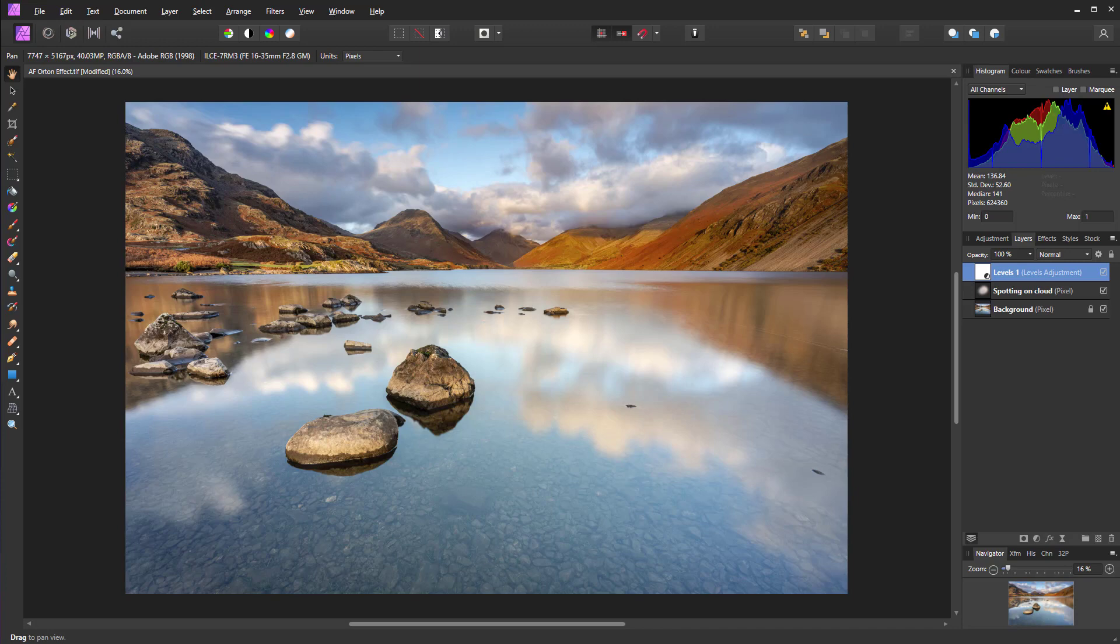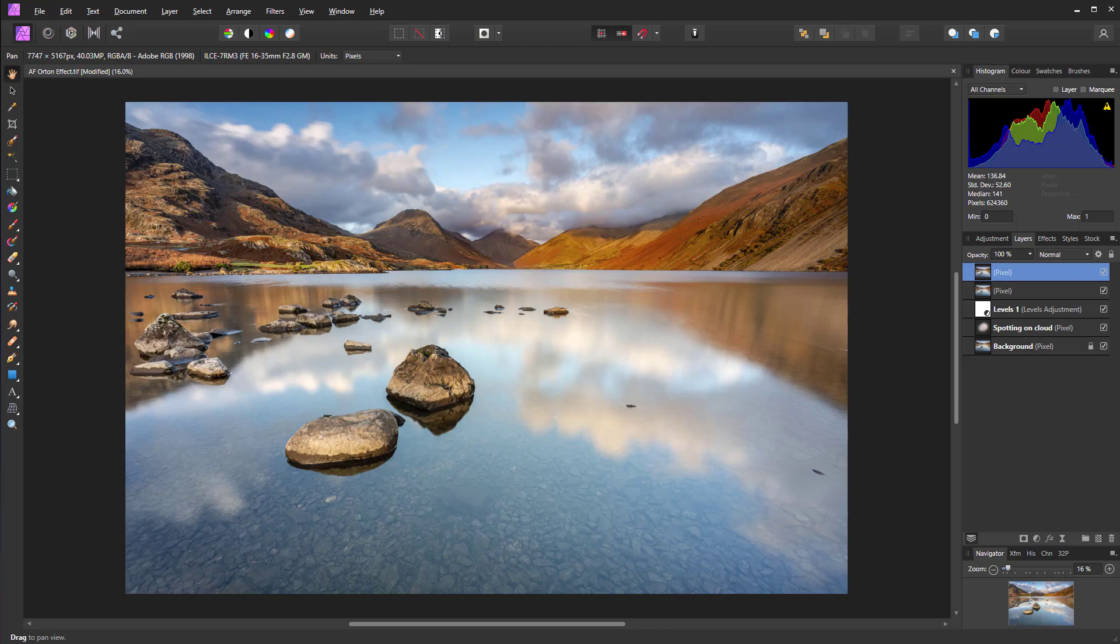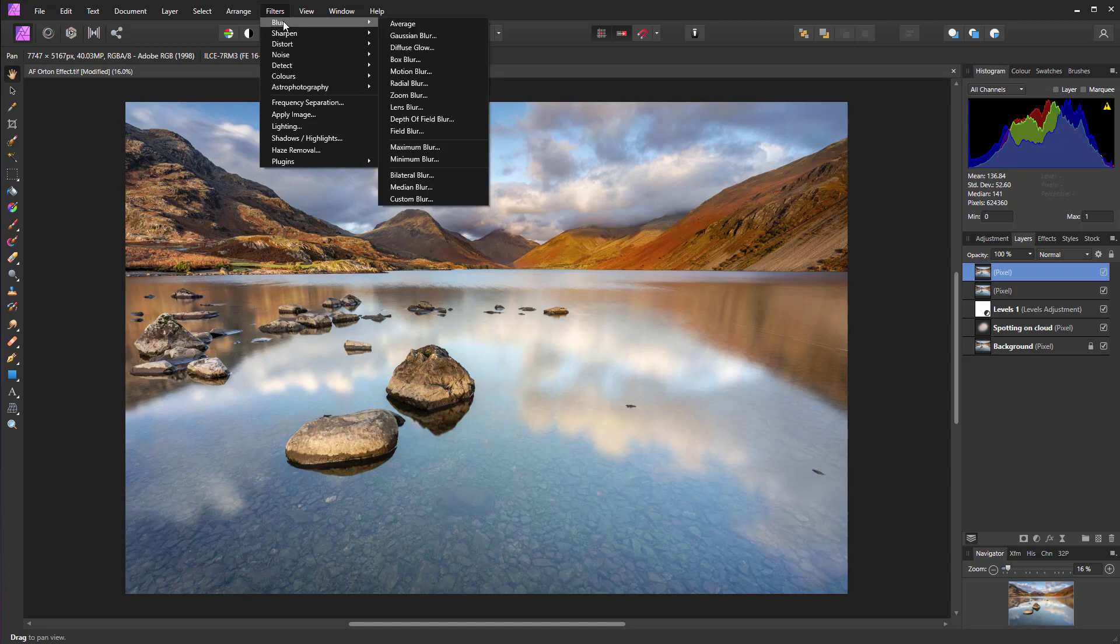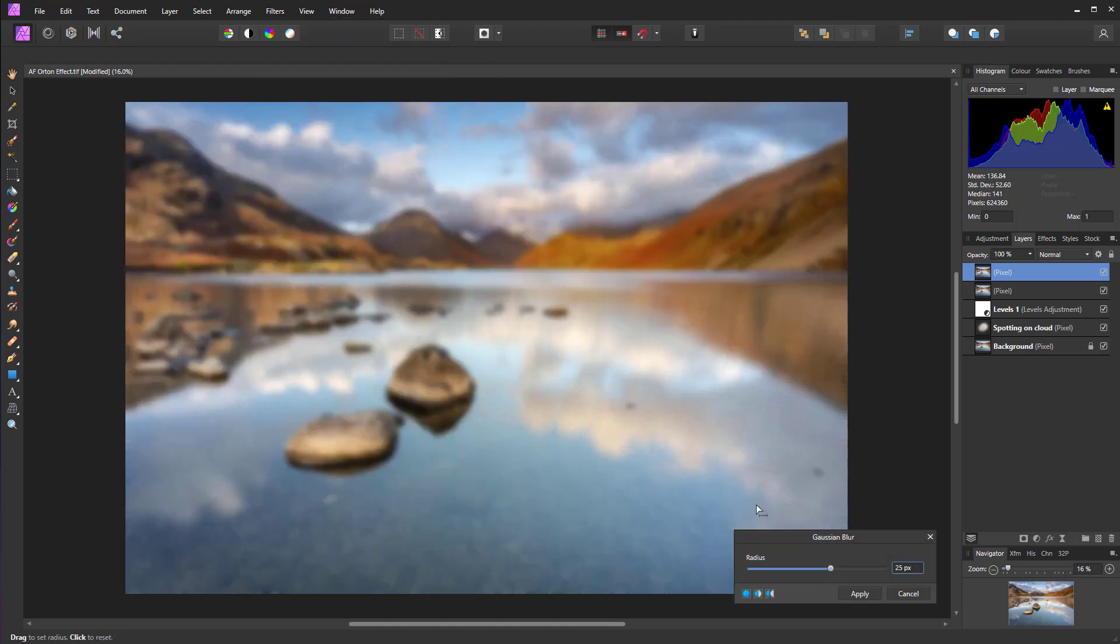Hold down Ctrl, Alt, Shift and E. And that's going to merge all visible layers to a new layer at the top of the stack. And then hit Ctrl and J to duplicate that layer. So we now have two solid pixel layers. And in this top layer, we just need to add some blur. So just go up to Filters, Blur, Gaussian Blur.